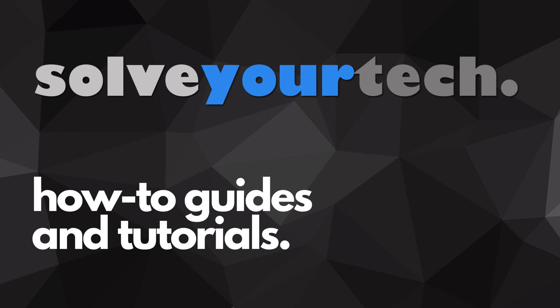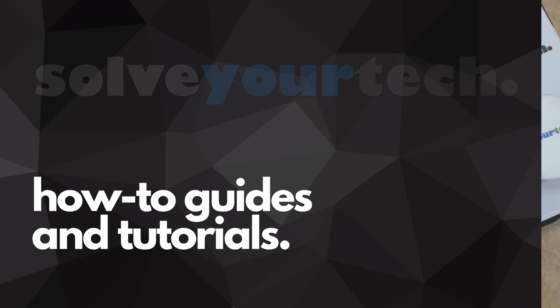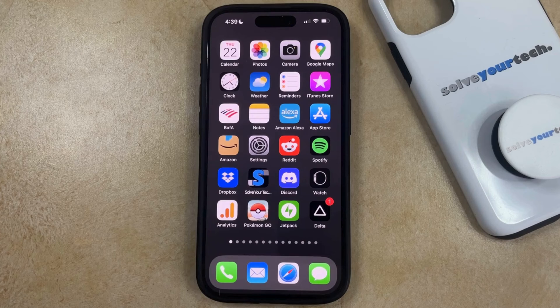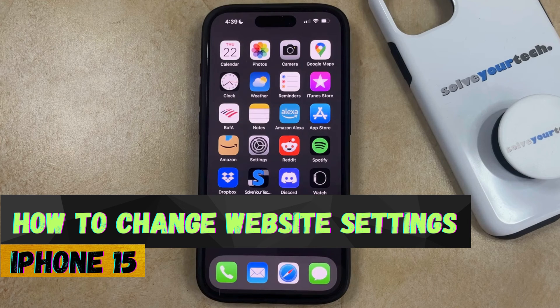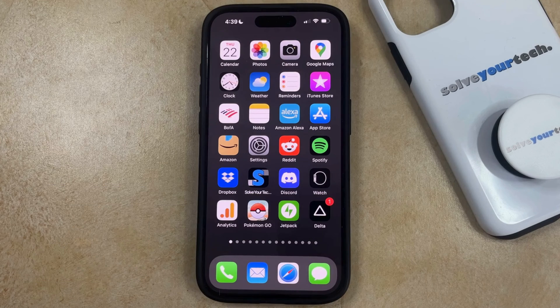SolveYourTech.com, your source for how-to guides and tutorials. Welcome to our video about how to change website settings on an iPhone 15. If this guide helps you out, then please consider subscribing and liking this video.